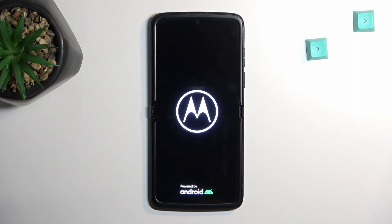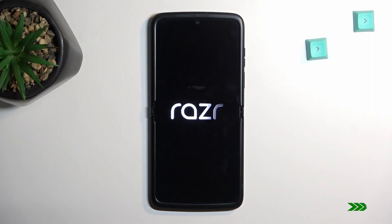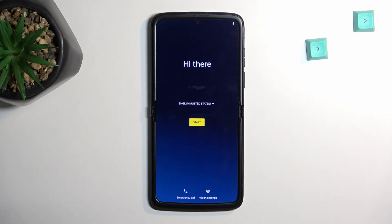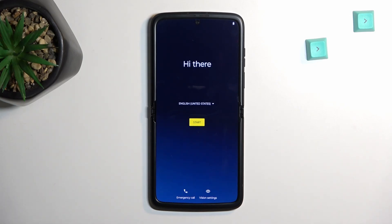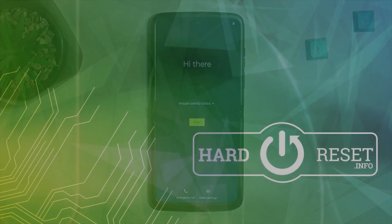It might take the device a little longer than normal to boot back up. Once completed, we should be presented with the Android setup screen. It looks like it's already finished — from here you can set up your device however you want. If you found this helpful, don't forget to hit like, subscribe, and thanks for watching.